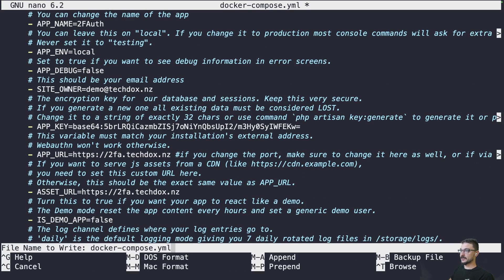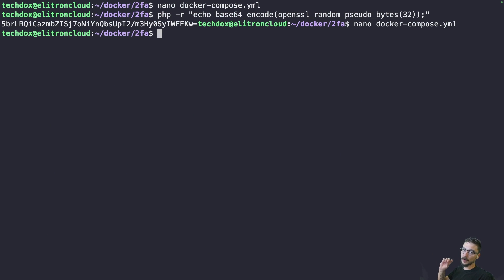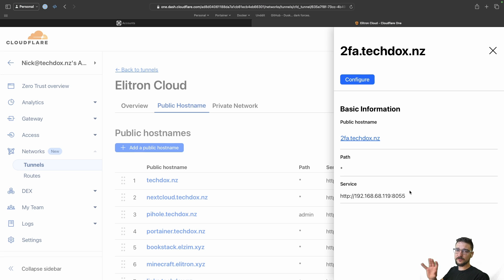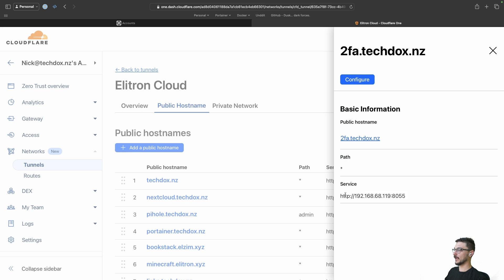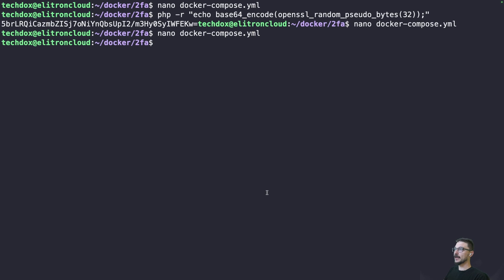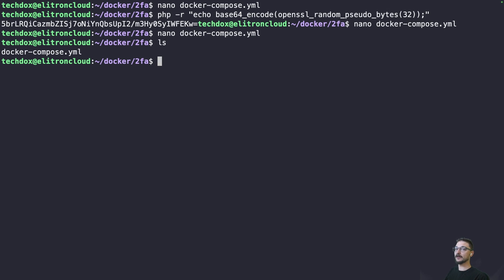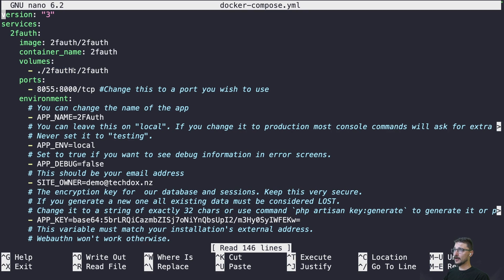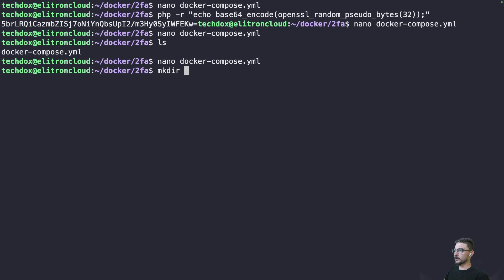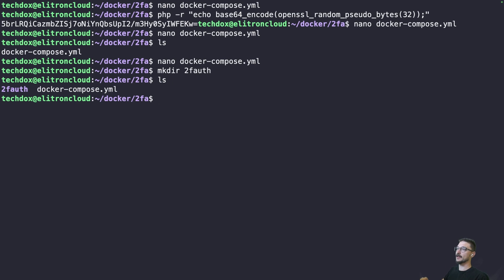That's it — those are the only lines you actually need to change to get a working environment. Now, just for clarification, this is my Cloudflare tunnel with a public hostname set up pointing to the IP address and port 8055 on my local machine, which matches what I have in the compose file. That associates the domain name with the container running locally. Now we need to make that folder ourselves — mkdir 2fa — because if Docker makes it, it'll be owned by root and we'll get permission issues.